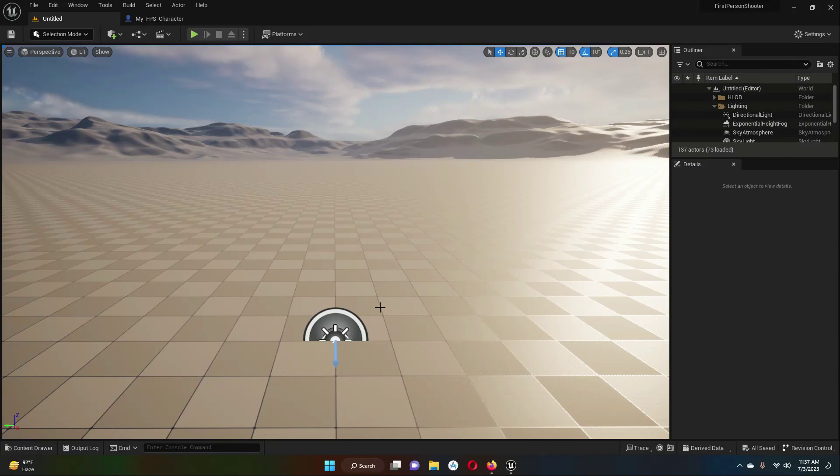Hello guys, welcome back. Now you will learn how to get the weapons functionality in your Unreal Engine game.